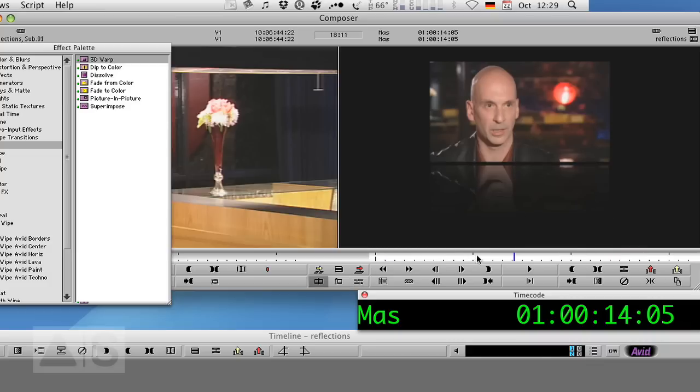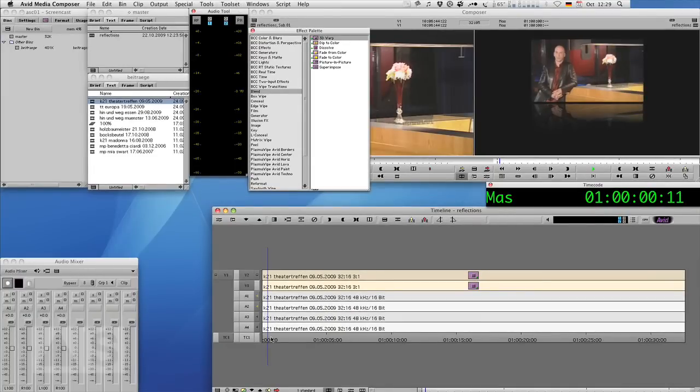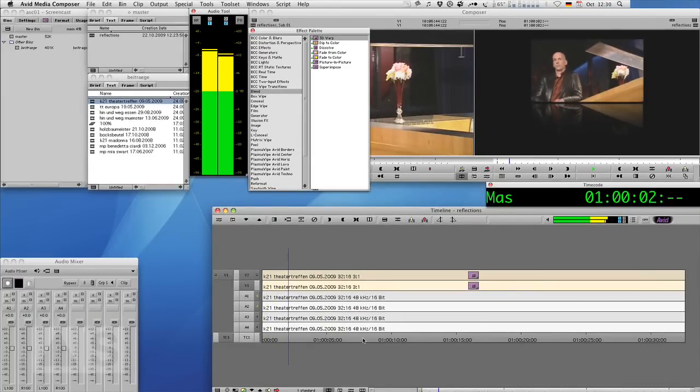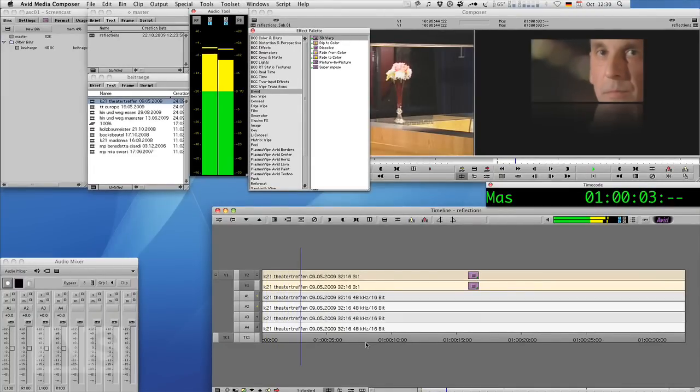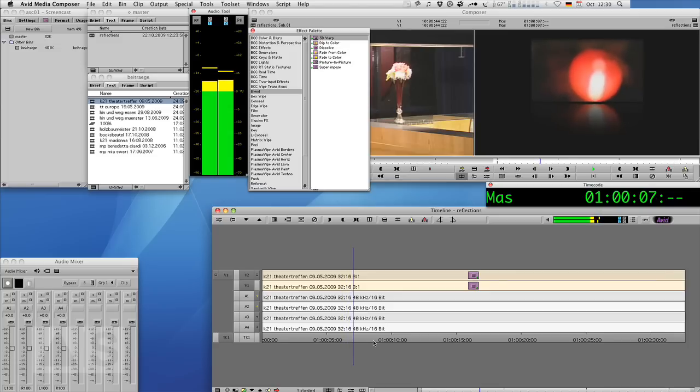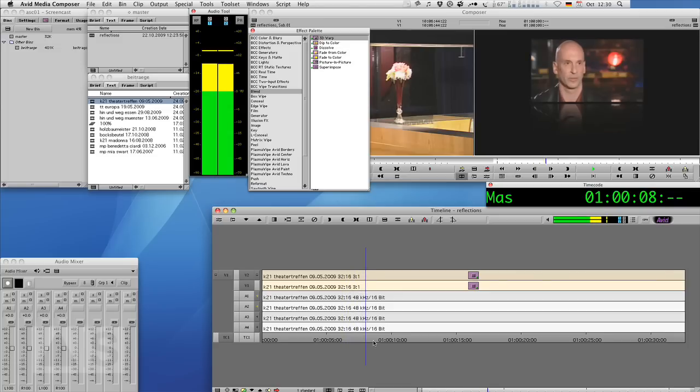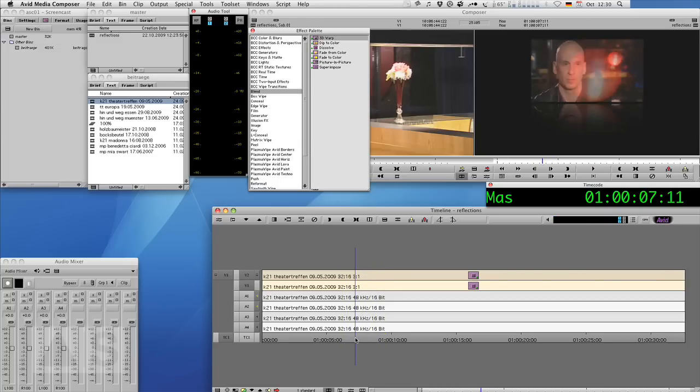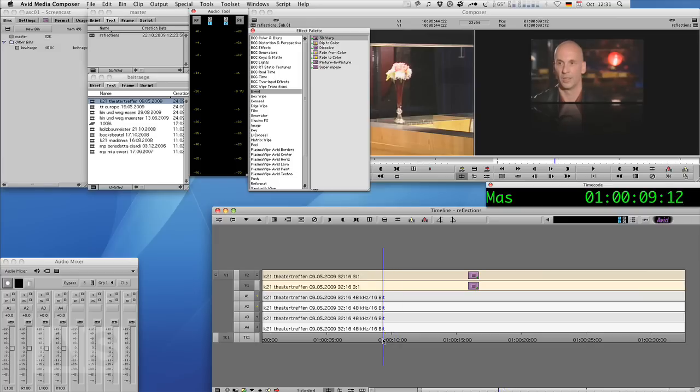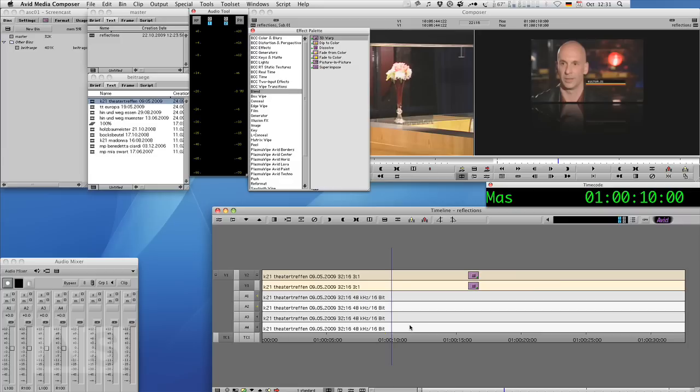That doesn't look half bad, does it? And the great thing is, it all plays in real time, as you can see. So that's basically it. It's actually pretty simple, isn't it? And all right within Media Composer, which I always think is very, very nice to have that all within one app.